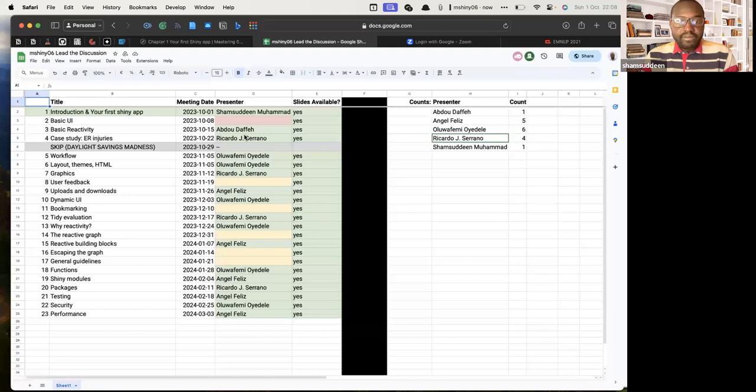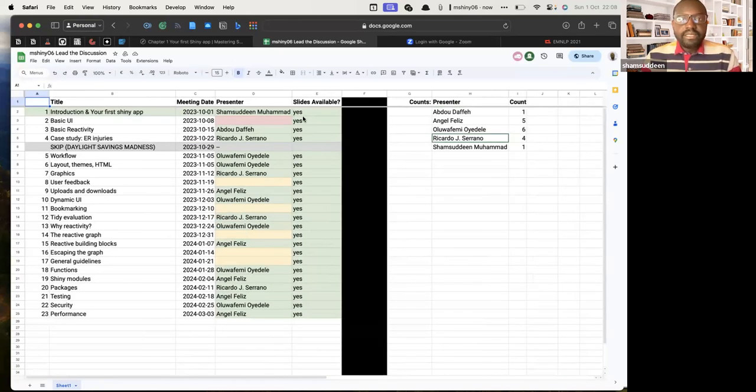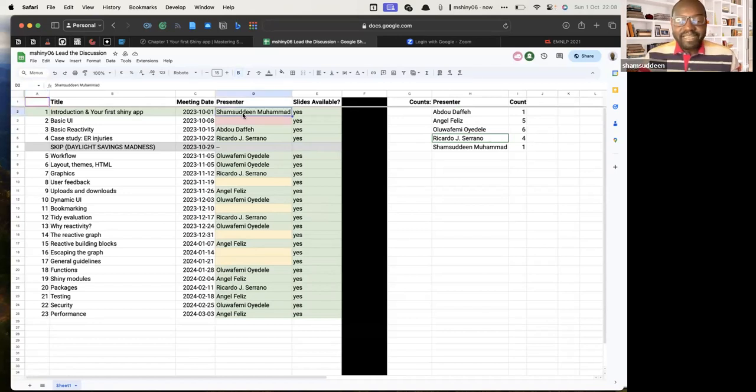Okay, so this is the plan — the presentation and discussion. Feel free to write your name wherever you want to present. Today, because I'm the lead, my name becomes the first.